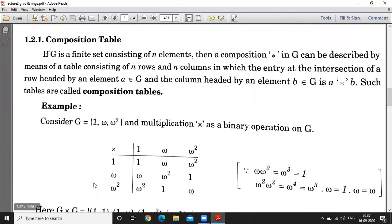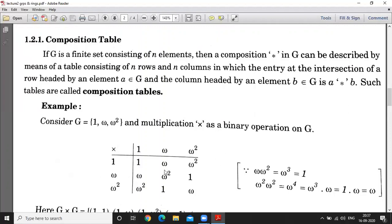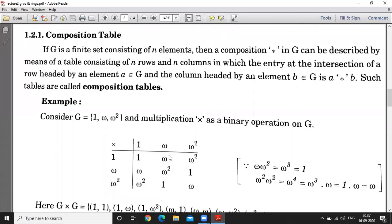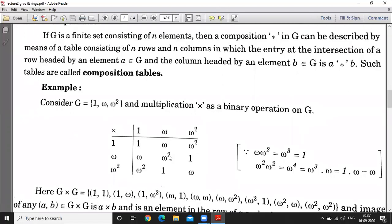We have to multiply each pair of elements: 1×1=1, 1×omega=omega, 1×omega squared=omega squared. For the omega row: omega×1=omega, omega×omega=omega squared, omega×omega squared=omega cubed which equals 1. Then omega squared×1=omega squared, omega squared×omega=omega cubed=1, omega squared×omega squared=omega to the fourth=omega cubed×omega=1×omega=omega.